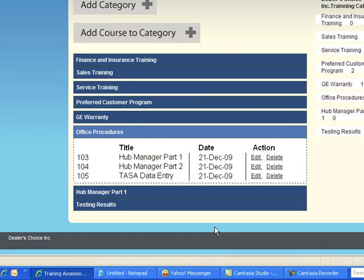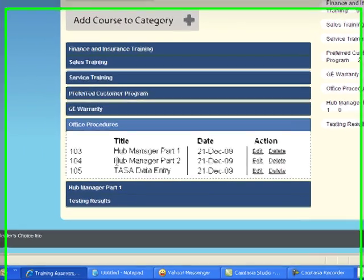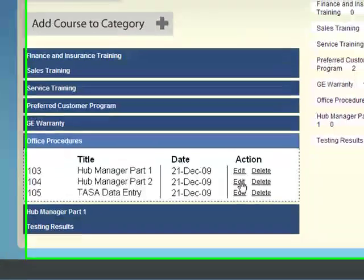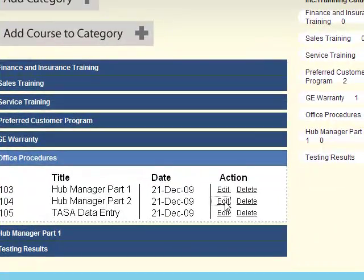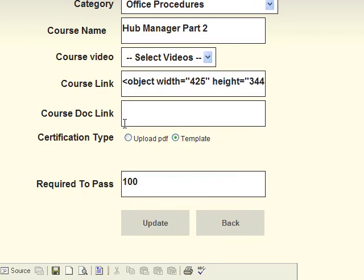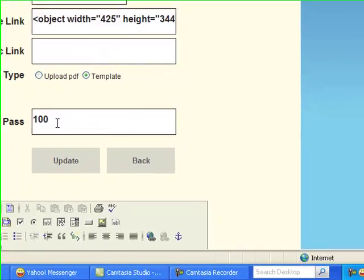This course is 104 called Hub Manager Part 2. I added this today on December 21st, 2009. I'll go ahead and click on edit and what I want to be able to do right now is edit some of the information in the text area.